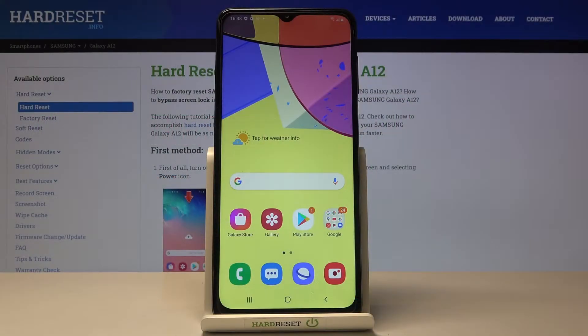In front of me is Samsung Galaxy A12, and let me show you how to perform a virus scan on this device.